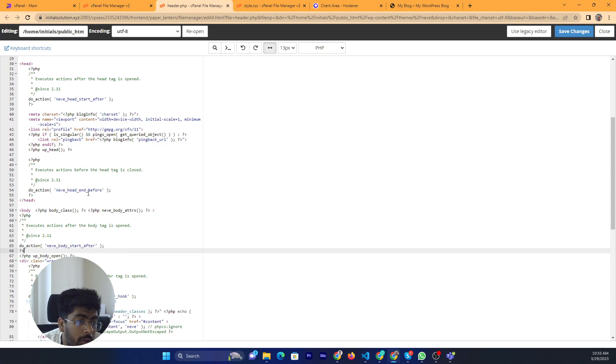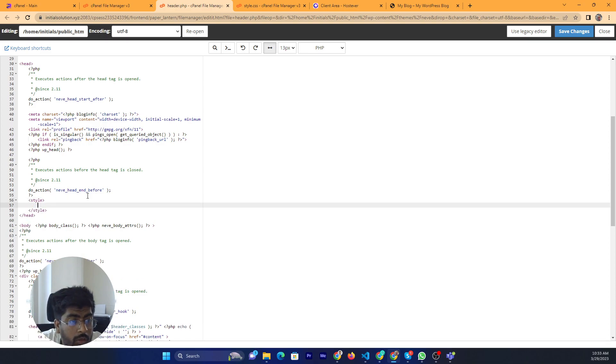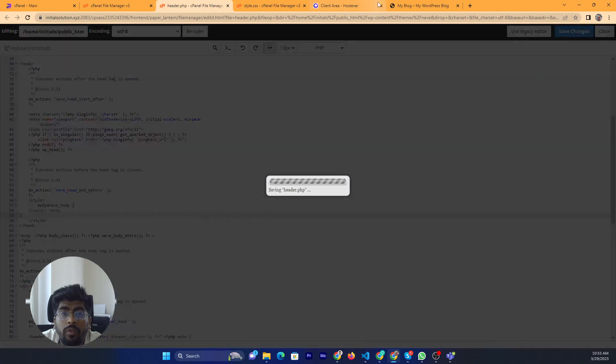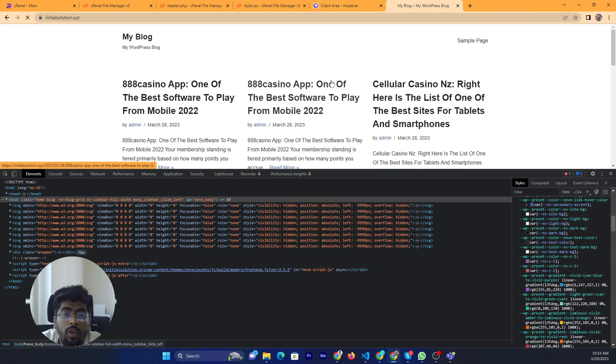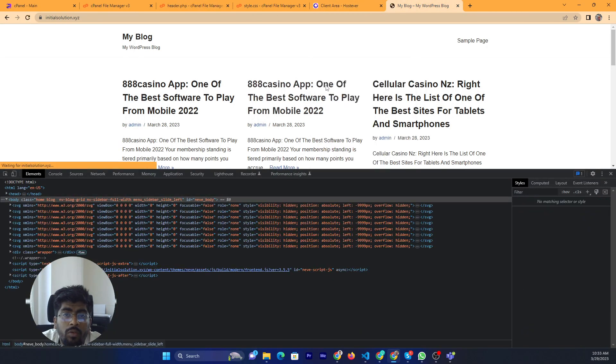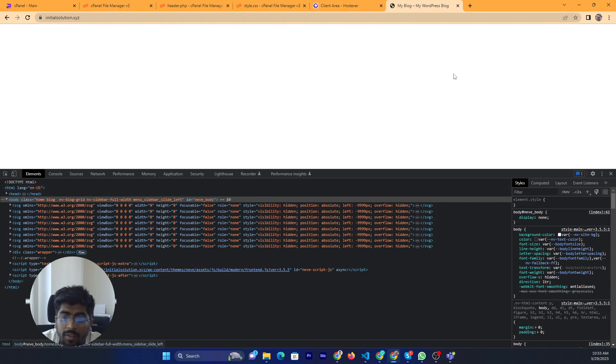Now we have the header. Just add it here. And reload. I have refreshed the page.